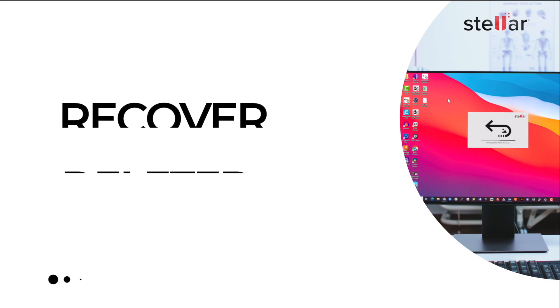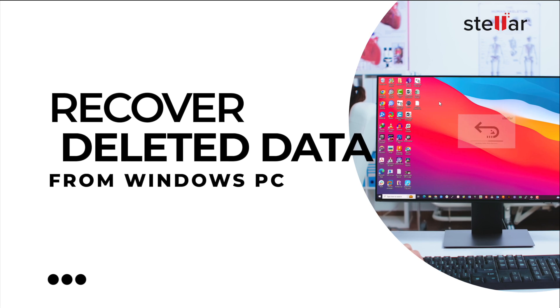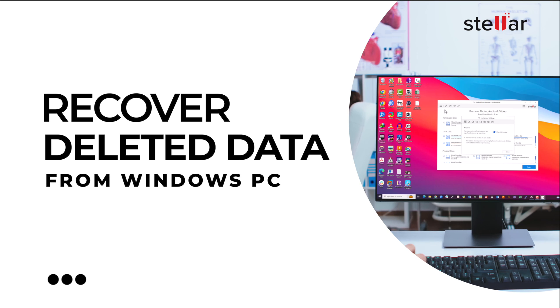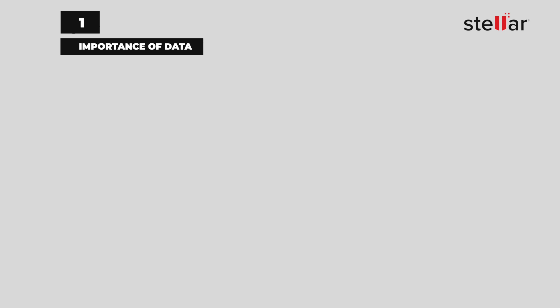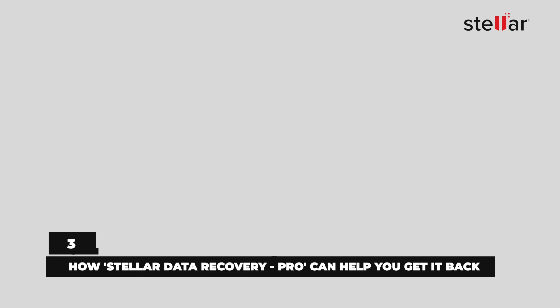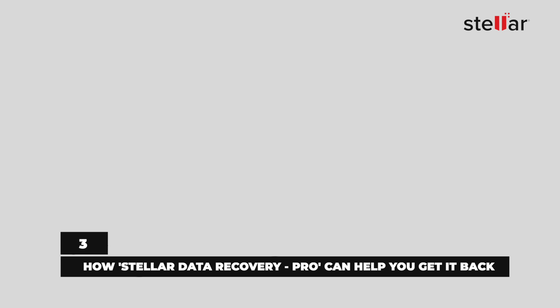Hello everyone. Welcome to today's video on how to recover deleted data from a Windows PC using Stellar Data Recovery Professional. In this video, we'll explore the importance of data, what happens when it's accidentally deleted, and how the Stellar Data Recovery Professional software can help you get it back.